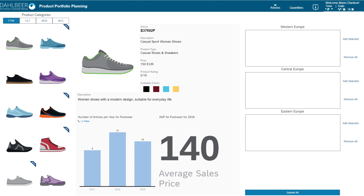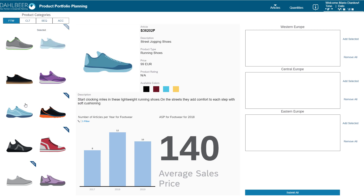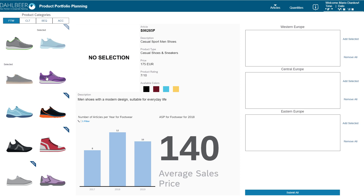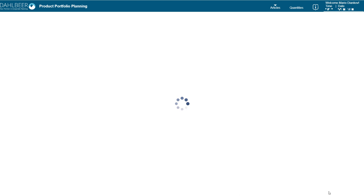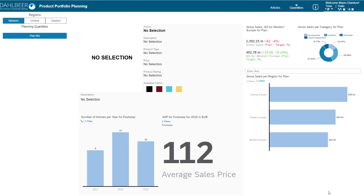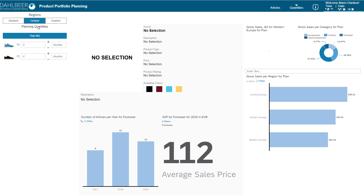Let's add a few products to the mix for Central Europe. To add products to the portfolio, simply click on their pictures to select them, then click on the "Add Selected" button next to your chosen region. Once a set of articles is submitted, the planner can proceed with quantitative planning. The goal of the second step is to allocate quantities to the selected articles so that the total gross sales target for the region and market is met.